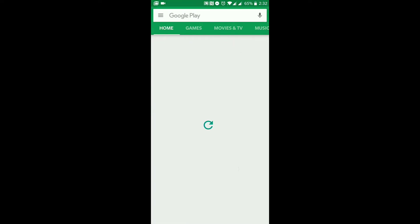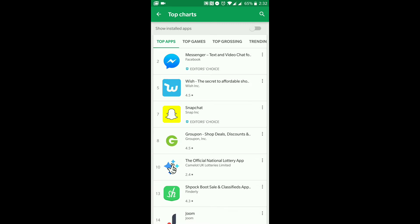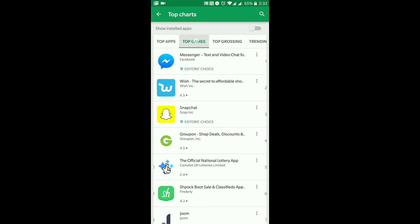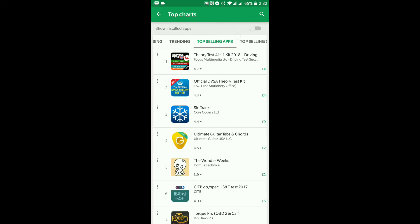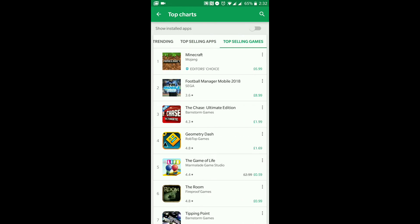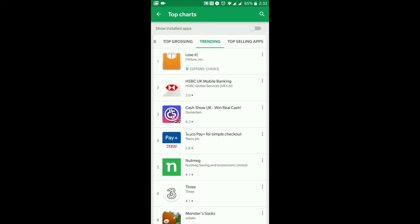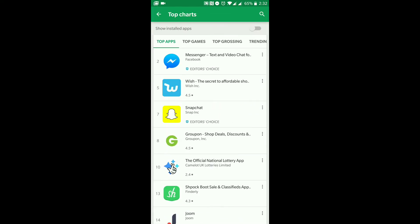Going back to Home, below that you can see Top Charts — that's basically the top apps that people are searching for on the Google Play Store. You can also go to Top Games, which shows the top games picked up from searches, including top grossing, top trending, and top selling games.